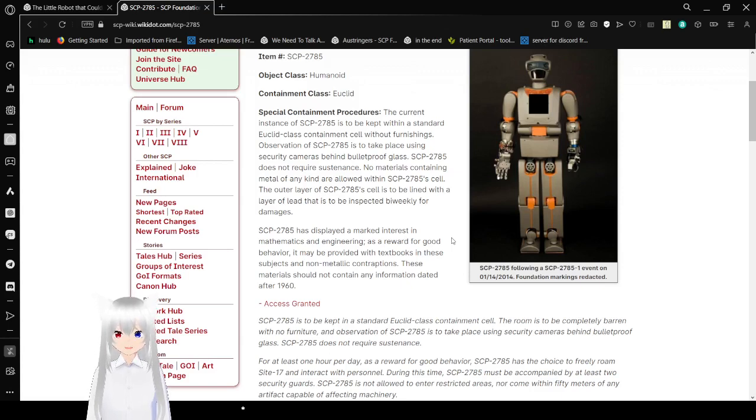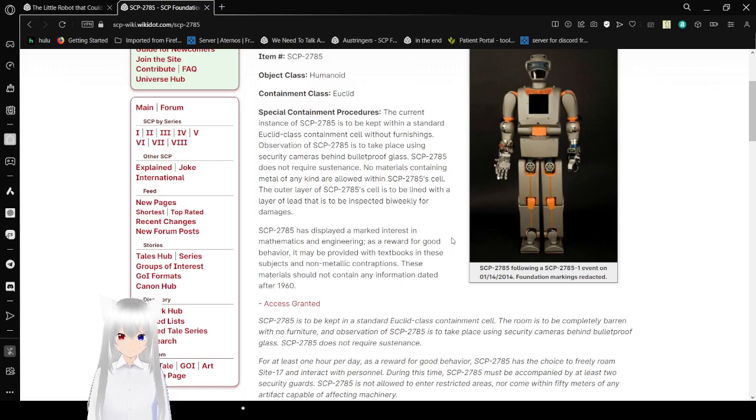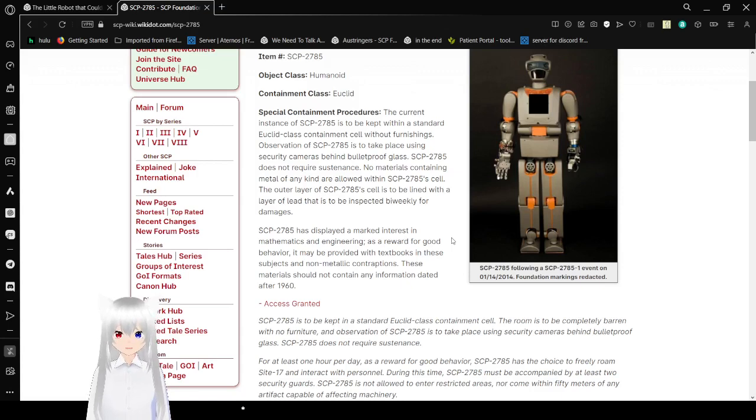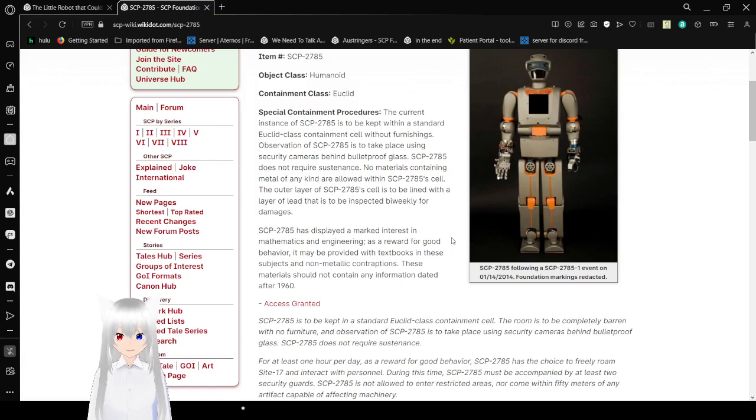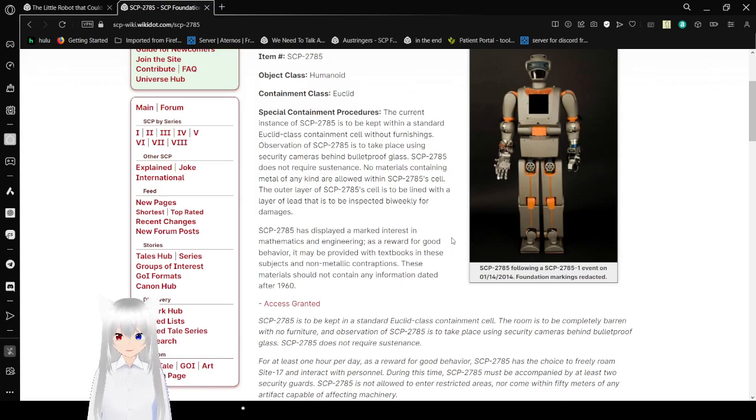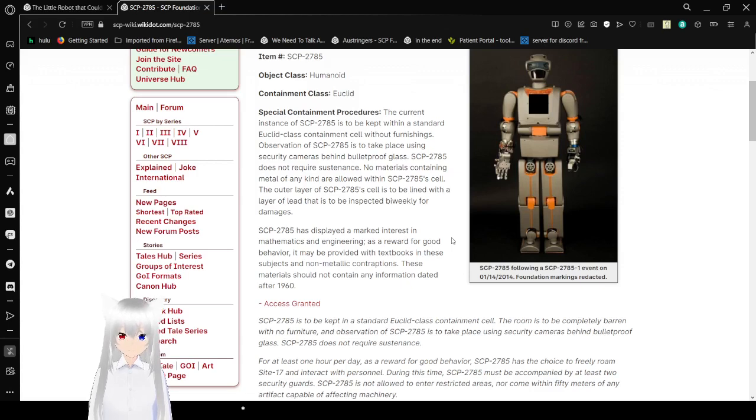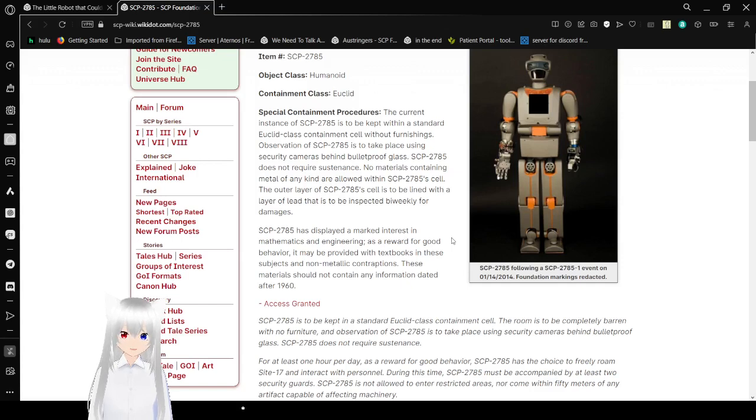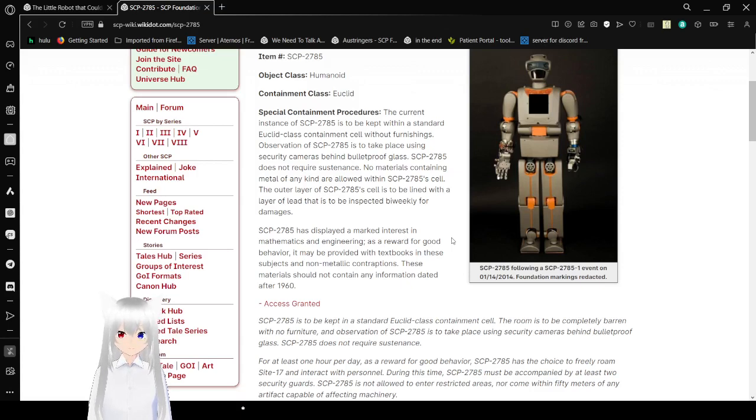SCP-2785 has displayed a marked interest in mathematics and engineering. As a reward for good behavior, it may be provided with textbooks in these subjects and non-metallic contraptions. These materials should not contain any information dated after 1960. Here's a picture of SCP-2785 following an SCP-2785-1 event on January 14, 2014. Foundation markings were redacted.